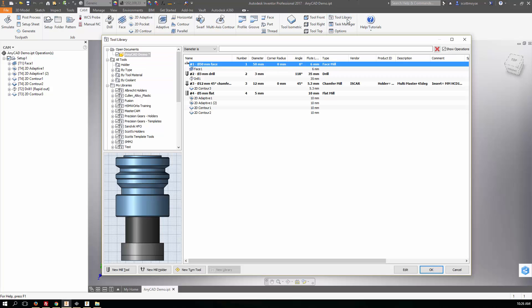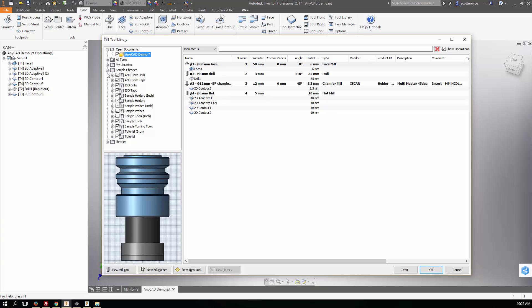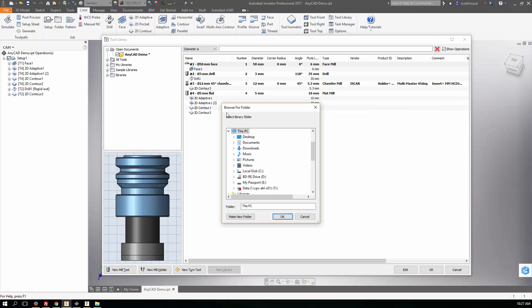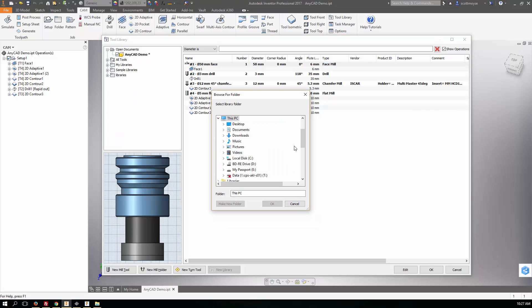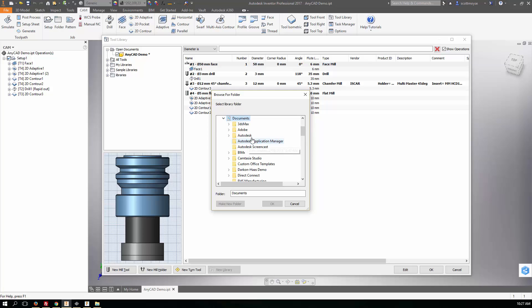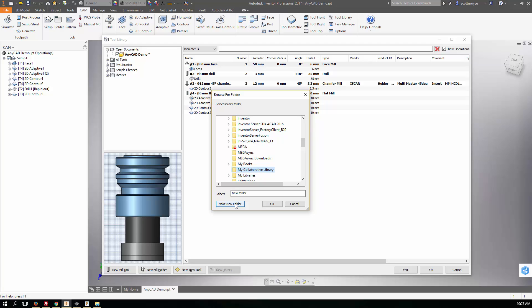So in the tool library inside Inventor HSM you've got some folders in here and then libraries within each folder. So we can come in and create a new folder if we want. Now this might be on a network drive. I don't have any network drives mapped up here at the moment, so I'm just going to create a folder in my My Documents folder called My Collaborative Library.